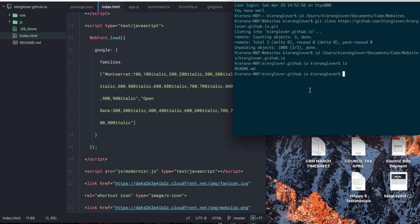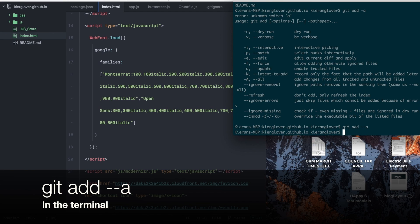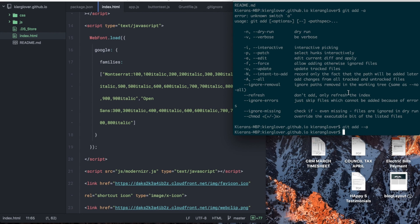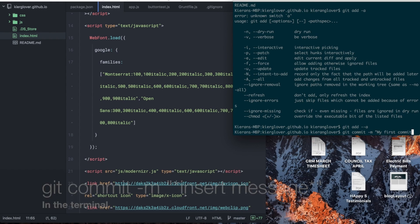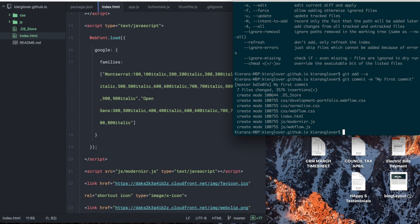Now we want to upload to our GitHub Pages URL. To do that, type git add --a, which adds all our files ready to be uploaded to the repository. Then type git commit -m followed by a message in quotes, like 'my first commit' — make sure you close the quotes and press Enter. As you can see it says 'my first commit' with seven files changed and several insertions, meaning all the files are staged and ready to upload.